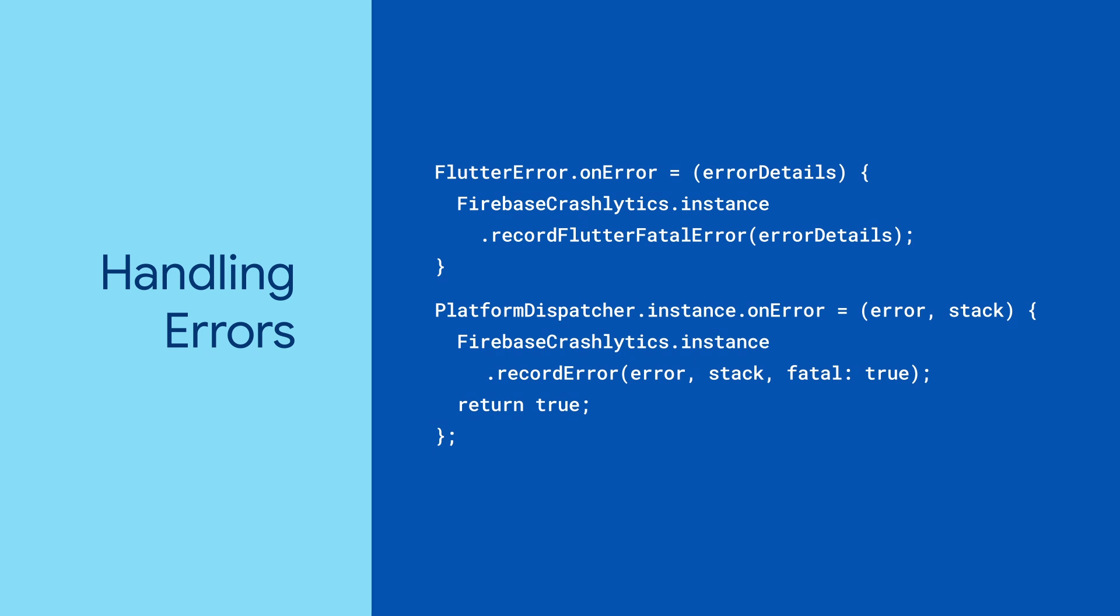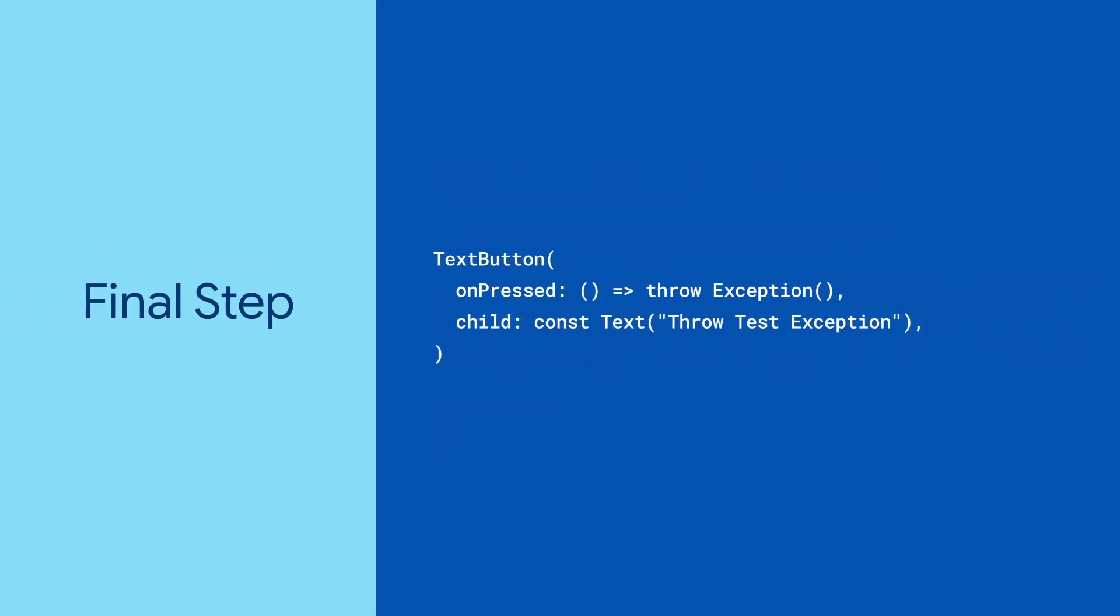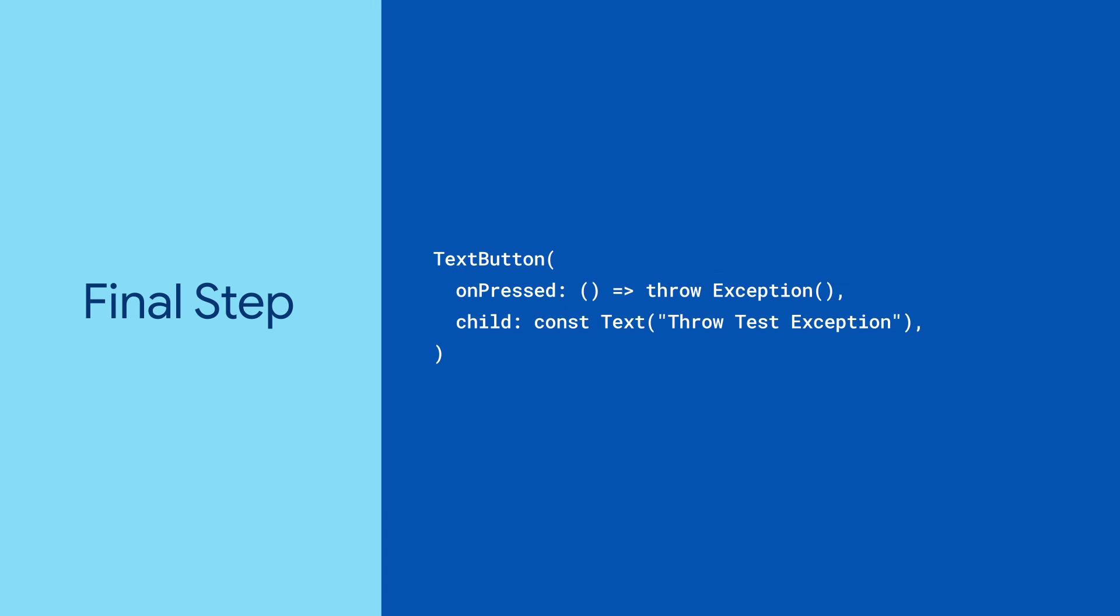Now, anytime a fatal exception is thrown by the platform that Flutter would miss, you can see the error details in Crashlytics. The final step to setting up Crashlytics is to force a test crash in your app. You can do this by adding a button that throws an exception when pressed.